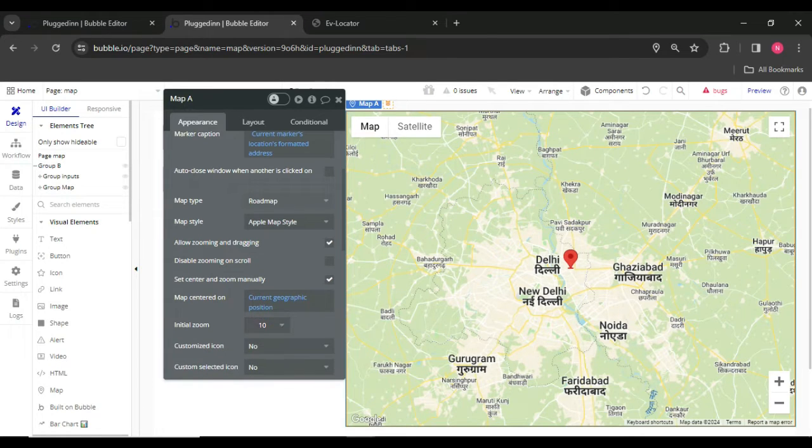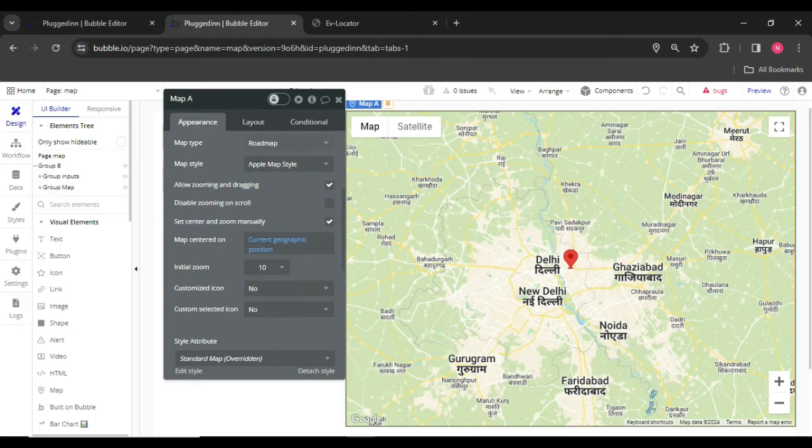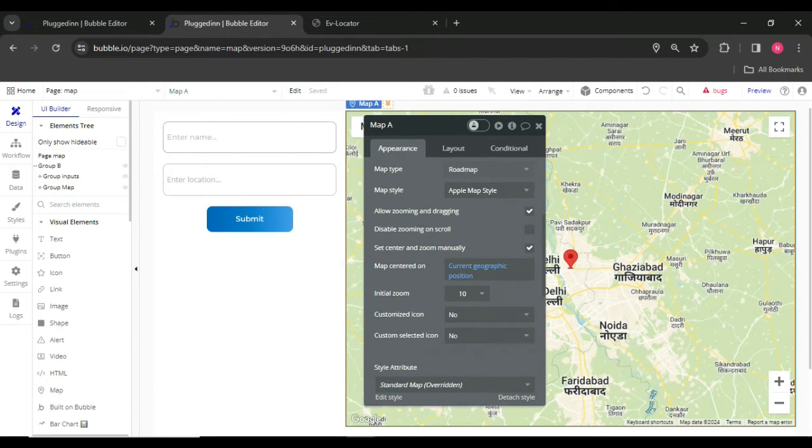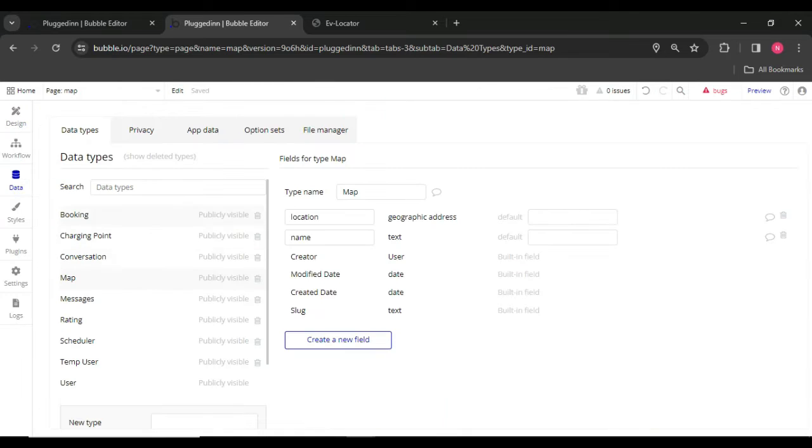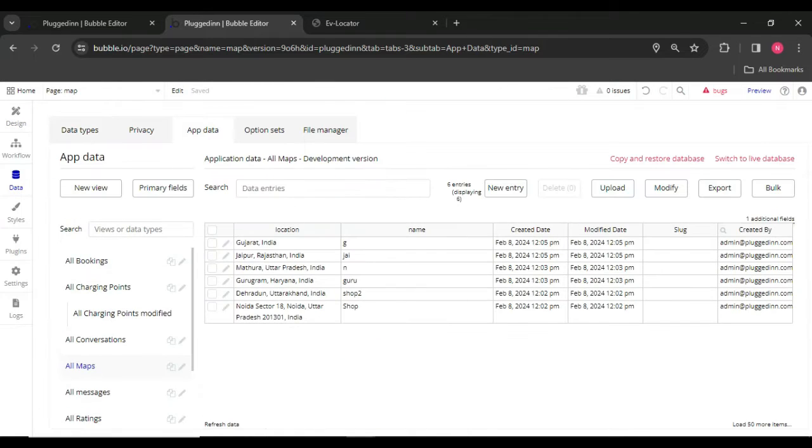Zoom level 10, initial zoom. Then I already have some tuples in my database. These are the locations. Let's see how it works.